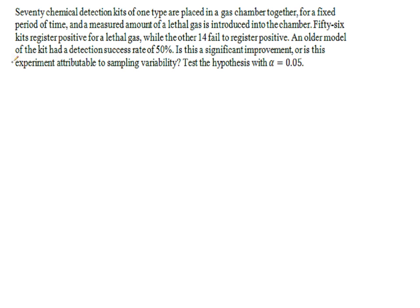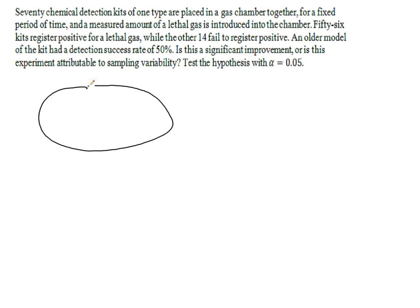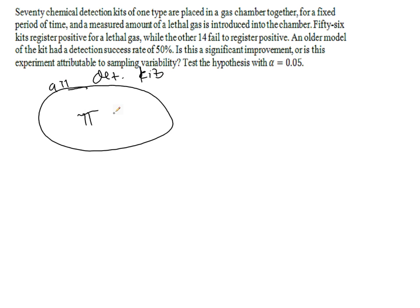An older model of the kit has a detection success rate of 50%. Is this a significant improvement, or is the experiment attributable to sampling variability? So, in our population of all detection kits, we are assuming that so far pi is equal to 0.5.